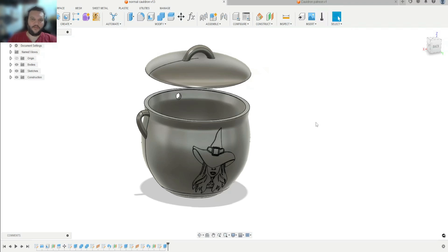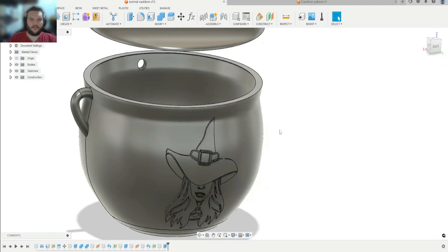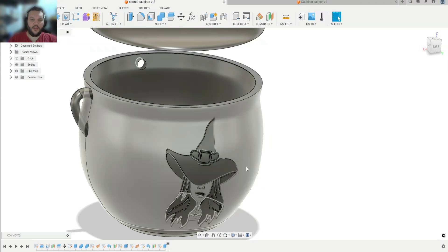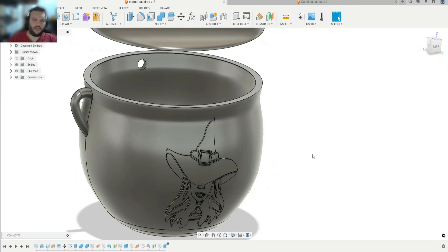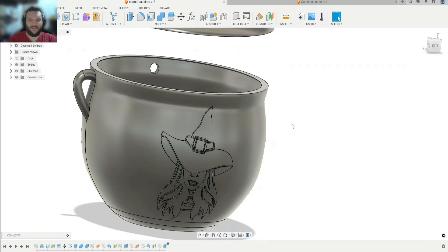Welcome to another Fusion 360 tutorial. Today we're going to be taking a 2D image and turning it into a 3D object. We're going to be using SVGs to assist us, and then we're going to use an SVG to apply an image to that object as well. Let's go.